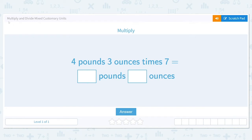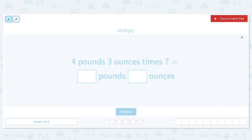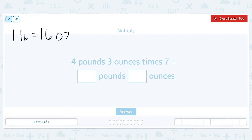Let's get started working on multiply and divide mixed customary units. We're going to multiply four pounds and three ounces times seven. Before we get started on every single question, we need to remind ourselves what one pound equals in ounces. We'll know the conversion rate for every single question first. One pound is equal to 16 ounces, and that'll come in handy when we're trying to find our final answer.